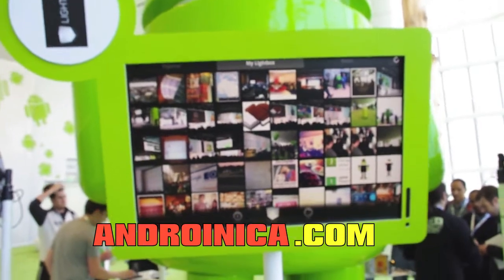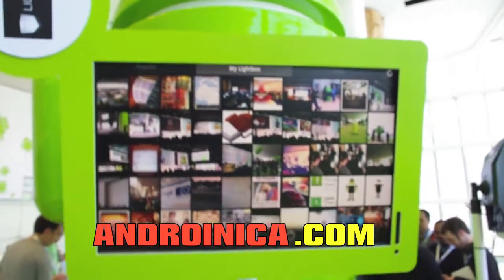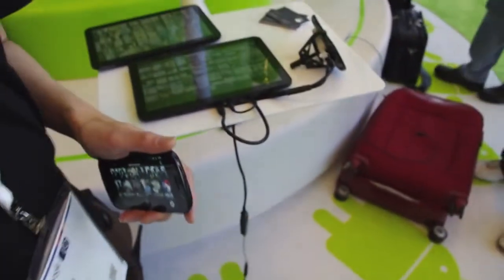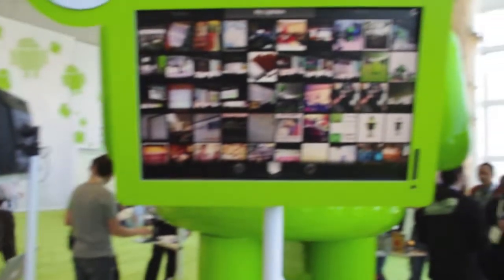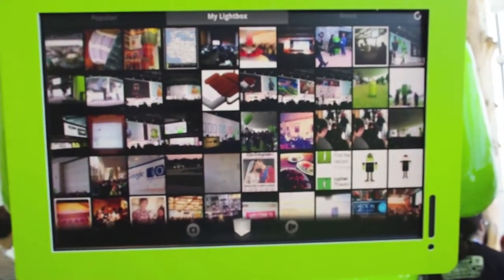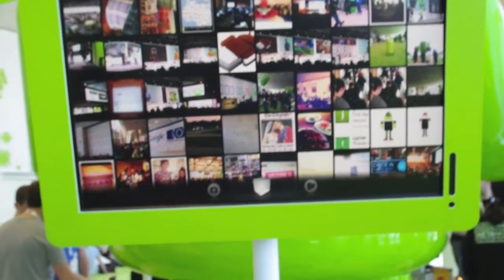Hey guys, this is Andrew from adronica.com. I'm just getting a quick preview of an upcoming app called Lightbox. Hi, I'm Tai Tran, one of the founders of Lightbox. This is a new app that is a replacement of the Android camera and gallery. The view you see here is what we call the social camera world, because the app is connected to my Facebook and Twitter accounts, and anytime one of my friends posts a photo, it will automatically get downloaded to my tablet.